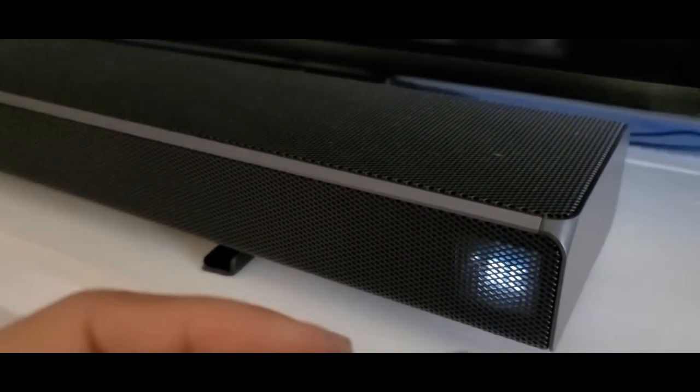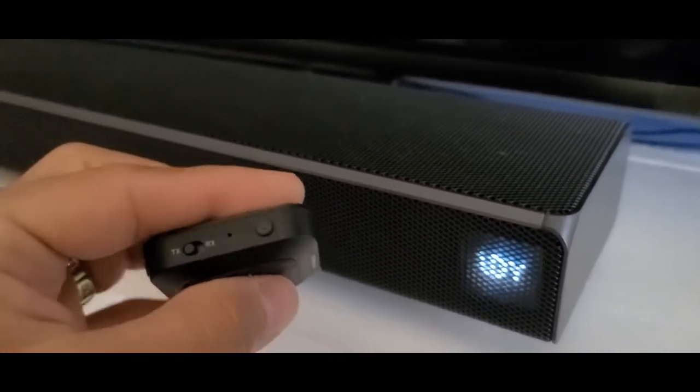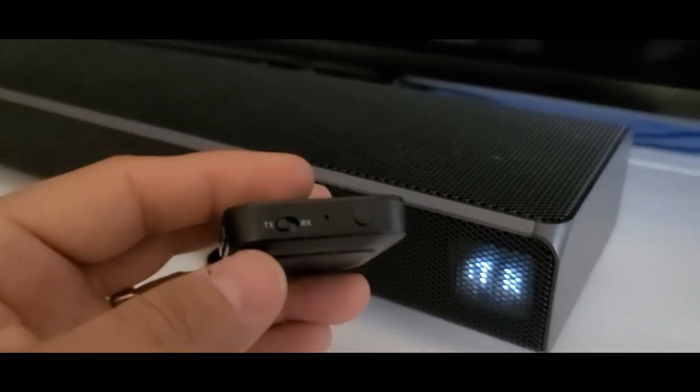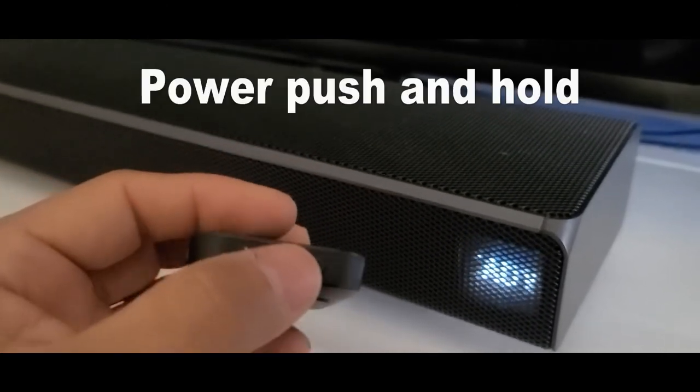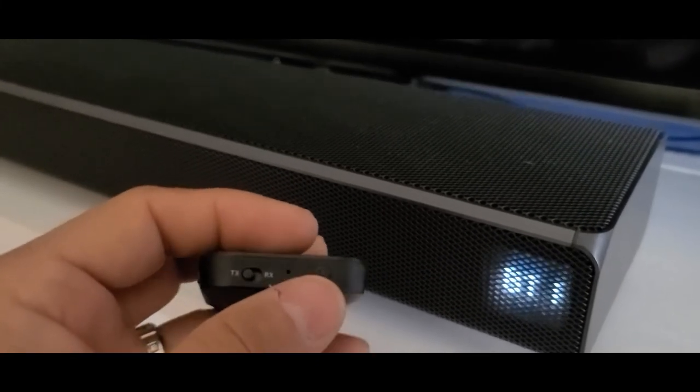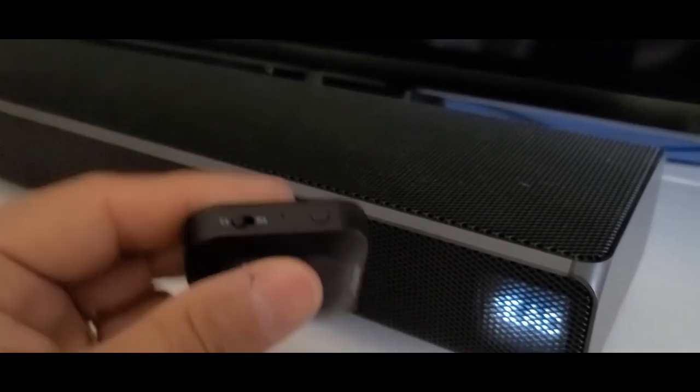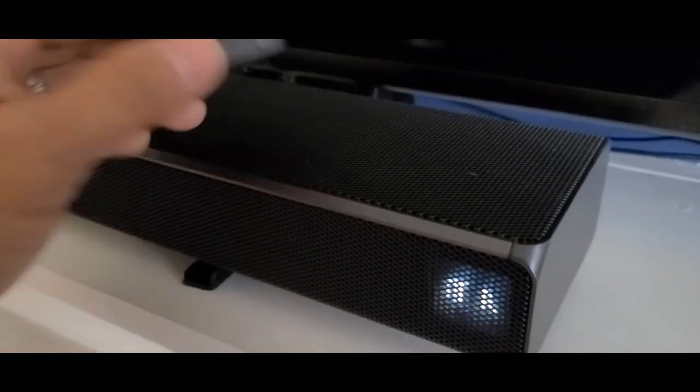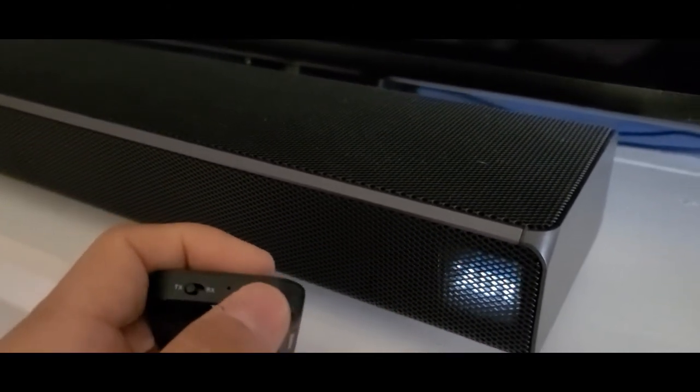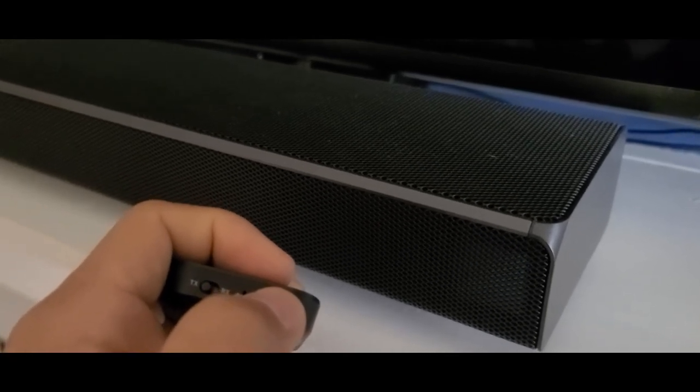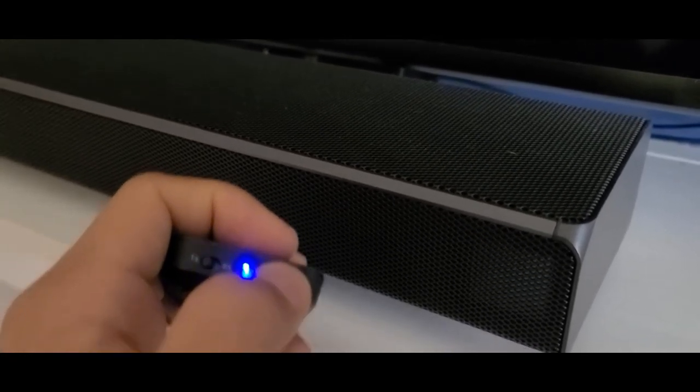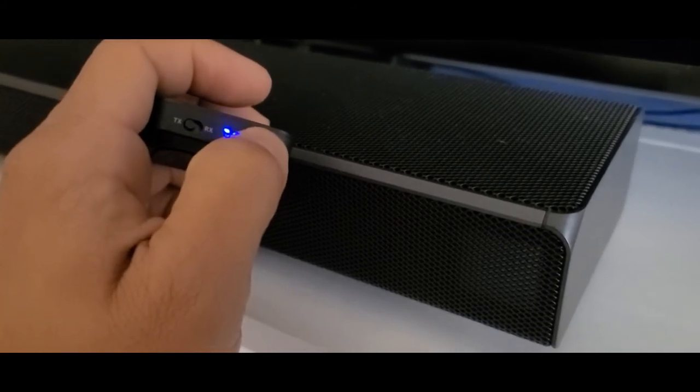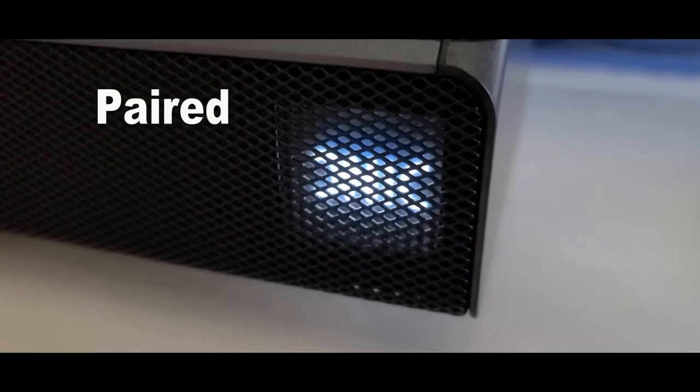So using this transmitter, all I'm going to do is leave it on the T and then press and hold for eight seconds. You have to have this very close to the soundbar or to your Bluetooth speaker. You hold it for eight seconds and there, it's paired.